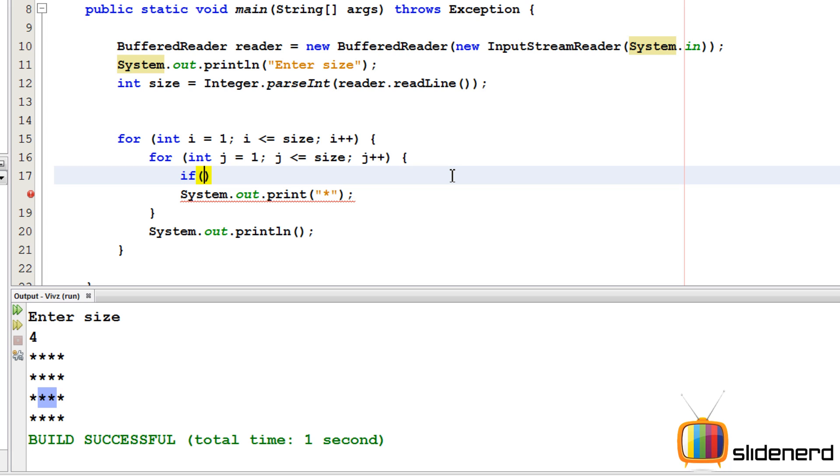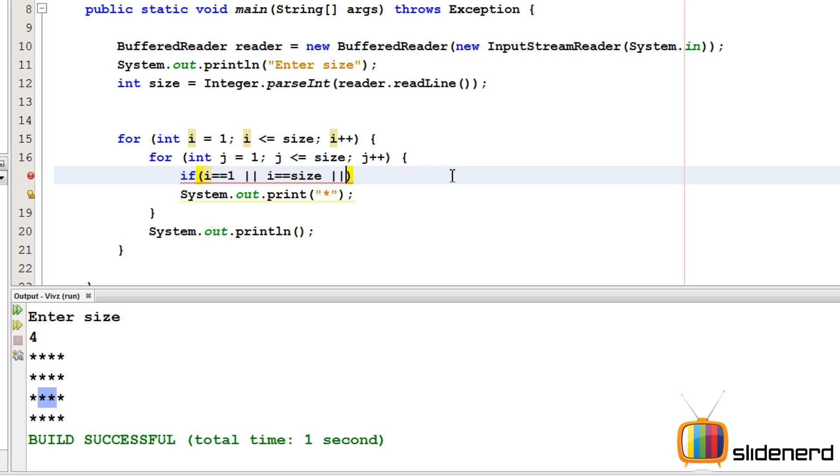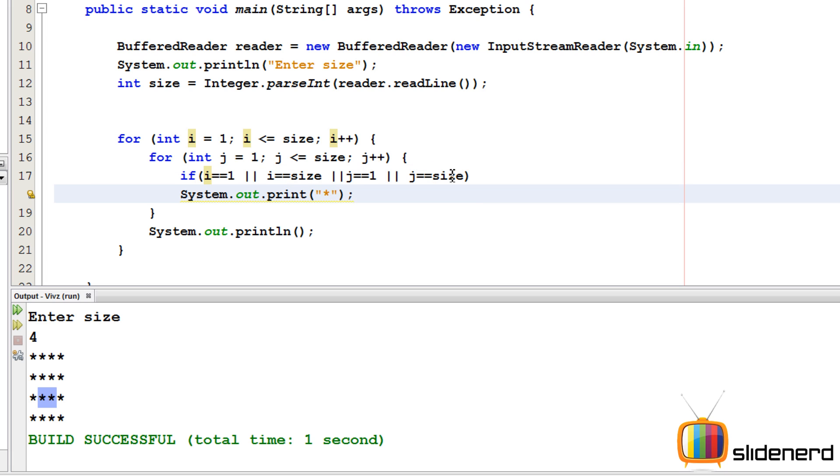I'm gonna say if i is equals to one, which is if it is the first row, or if it is the last row, or if it is the first column, or if it is the last column, I need a star.